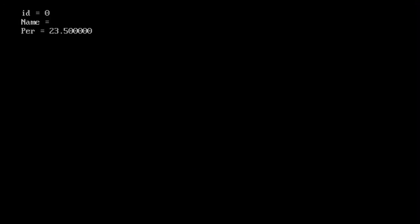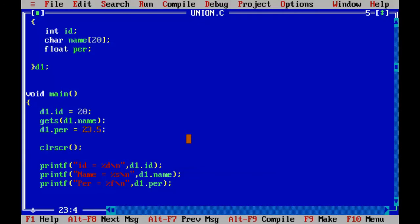So let's run this control F9. So friends, can you see this id equal to 0, name is nothing and percentage is 23.5. So that means we can access the last assigned variable. We cannot access or we cannot print all the variables at the same time. So here we have got just this 23.5 printed out.